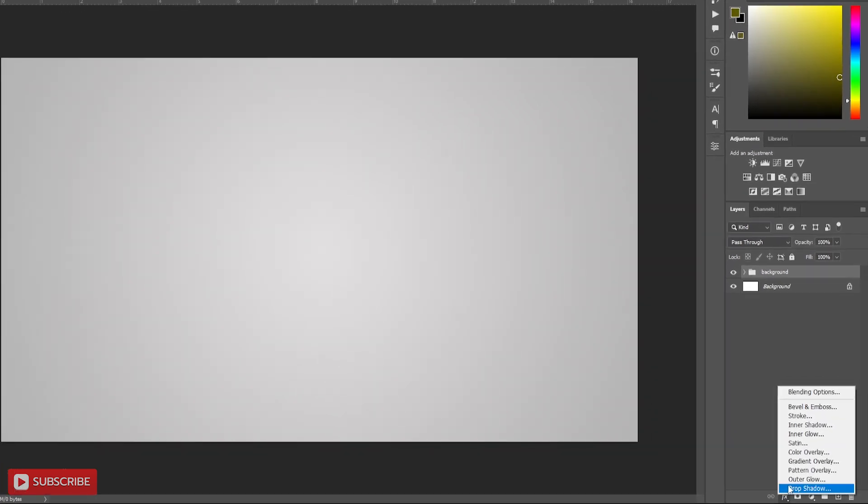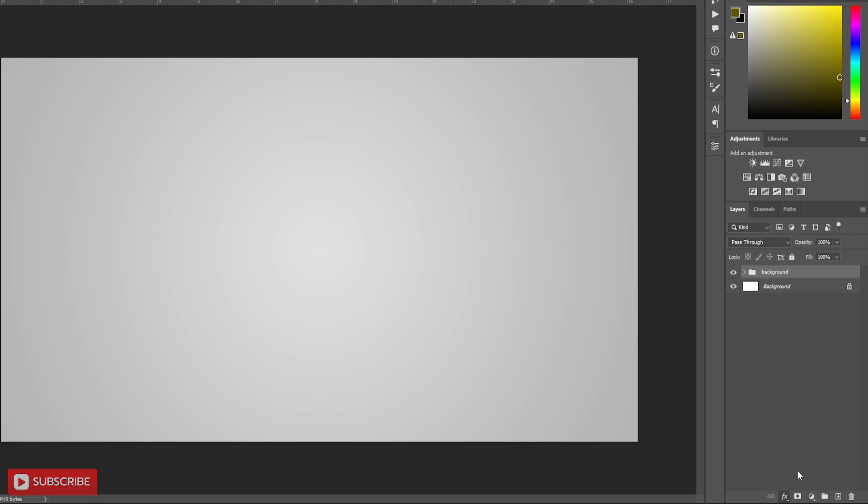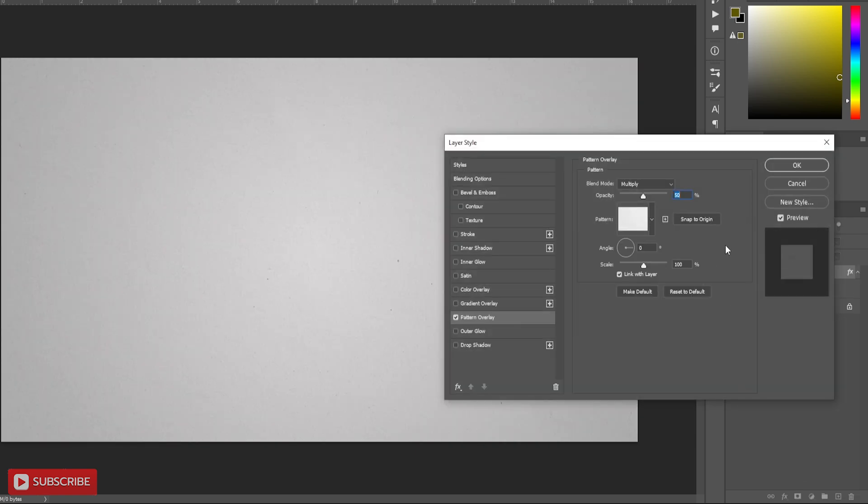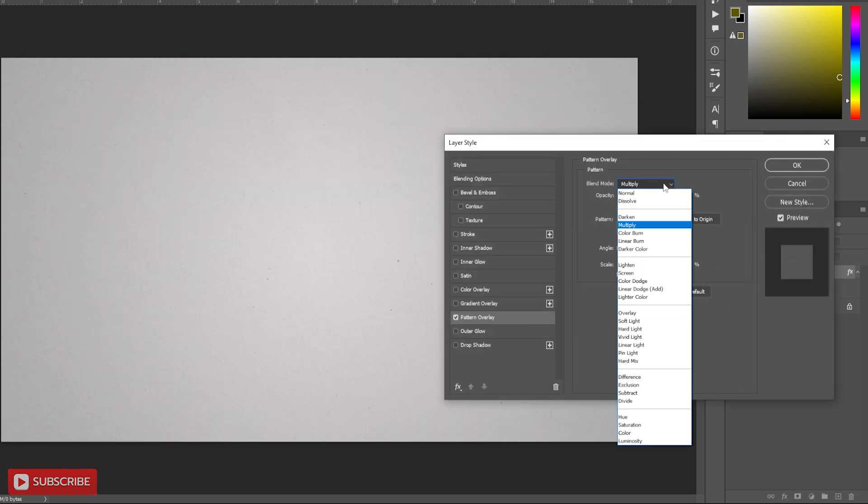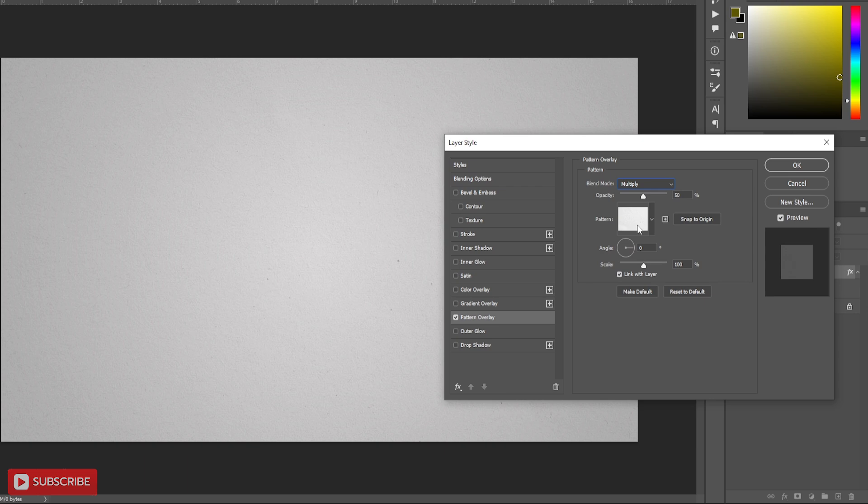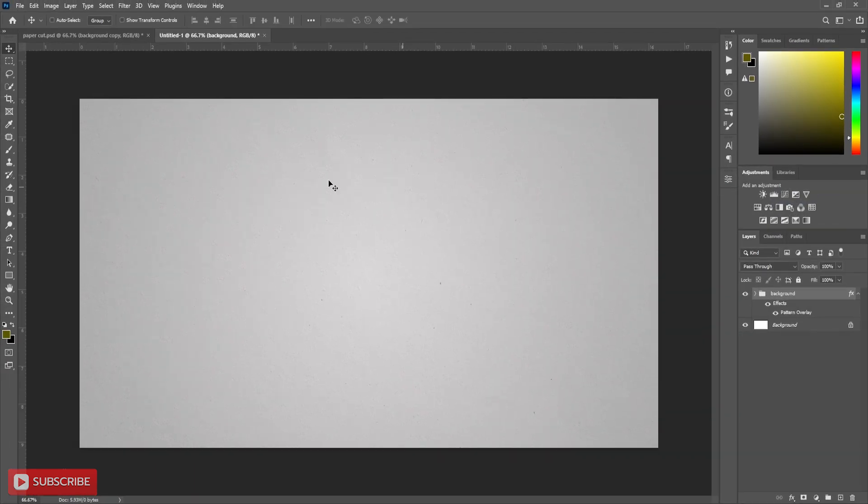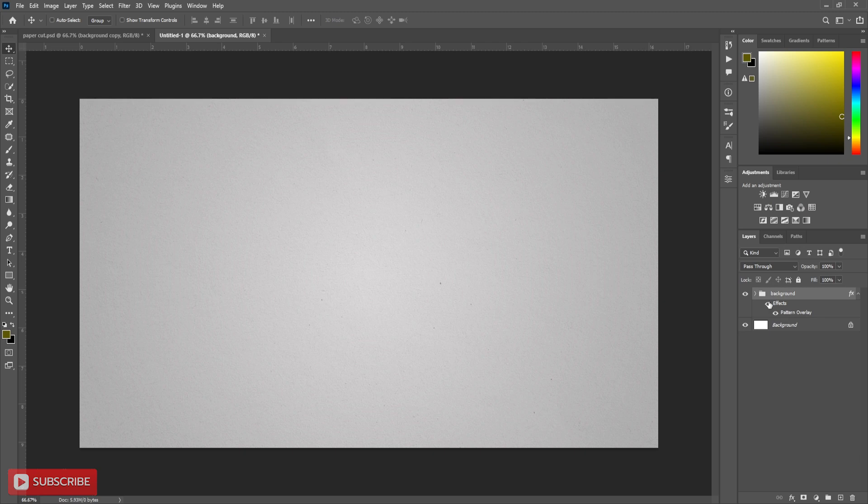Now add pattern overlay from layer style. Choose a pattern. Set blend to multiply, opacity to 50% and scale to 100. This will create a paper texture in the document.